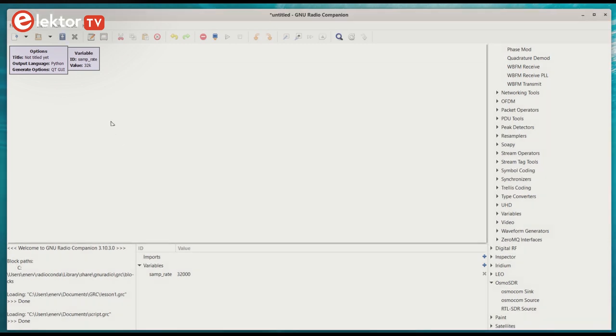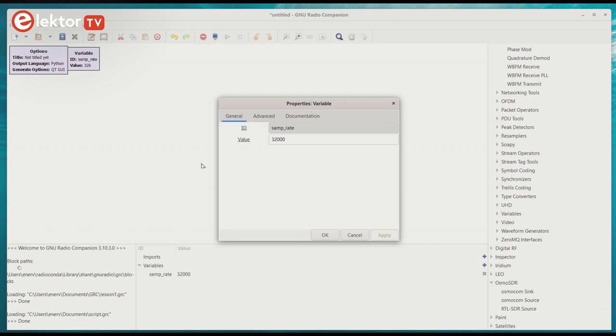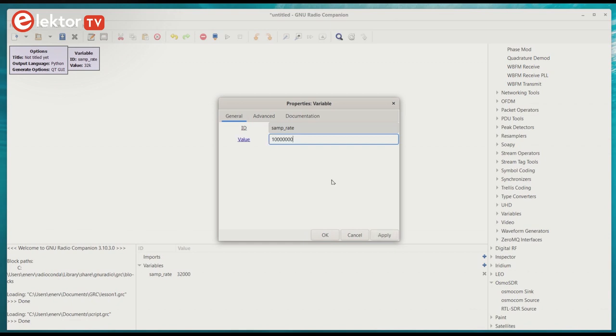The variable block defines a global sample rate variable named SampRate. This is used in other blocks. Strictly speaking, you don't need it, but it is practical and so we keep it. However, its value is way too low for FM signals so we change it to 10 million. The maximum value for HackRF1 is 20 million. If you set it too high, your computer may find it hard to keep up.